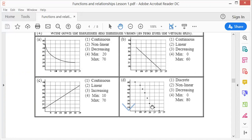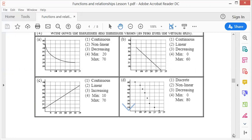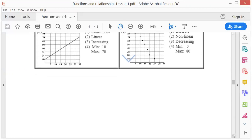The next one — I see dots, so I already know it's discrete. But it's not a straight line, so it's non-linear. It runs to the left, so therefore it is decreasing. The minimum is zero and the maximum is 80.